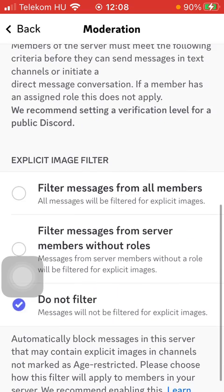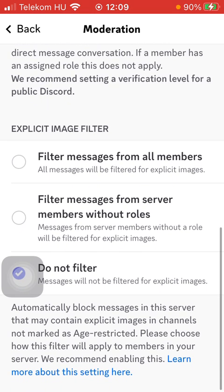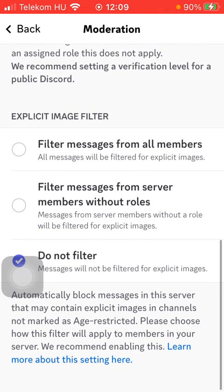Scroll down to the explicit image filter section. Here you can select from three options: filtering messages from all members, so all messages will be filtered for explicit images; or filter messages from server members without roles, so messages from server members without a role will be filtered for explicit images; or do not filter.